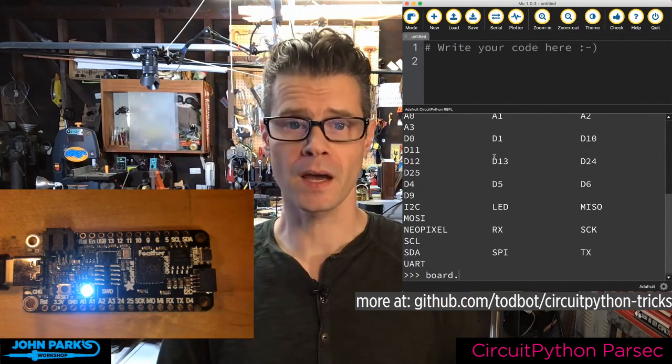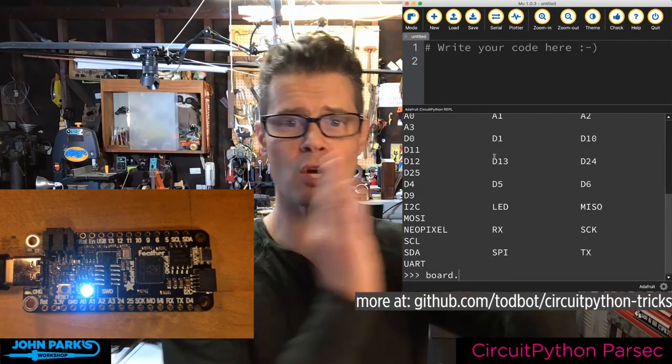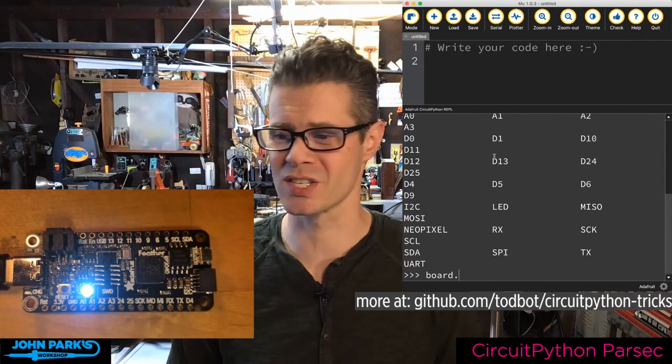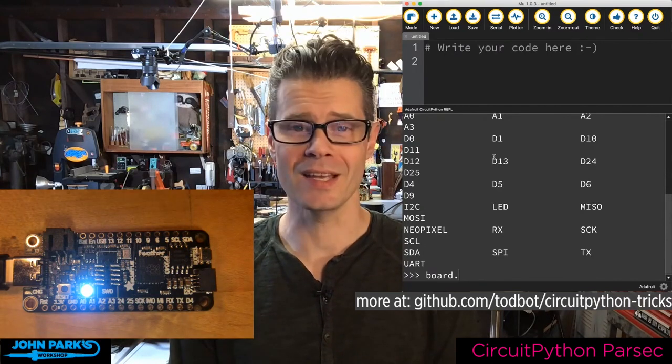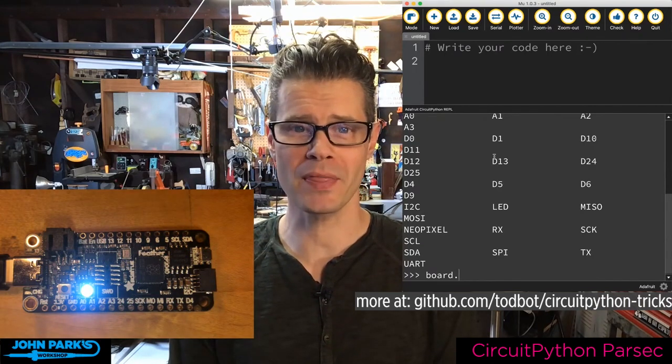It's a pretty interesting way to find out info on your board without having to go to a web page, as long as you remember these little commands. That is your CircuitPython Parsec.